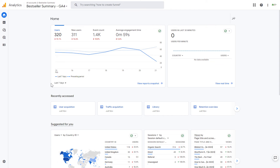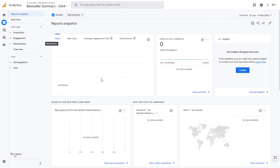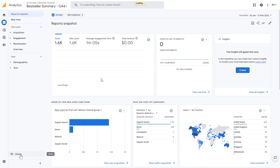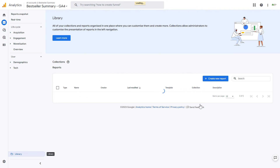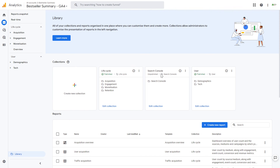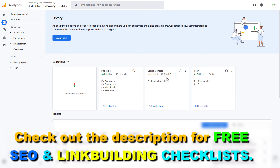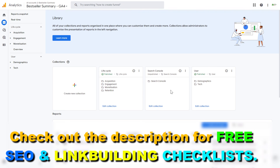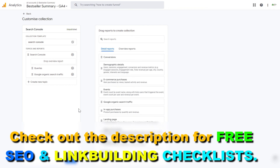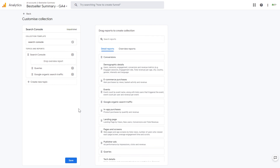Now if you open the Google Analytics 4 account you connected the Google Search Console account to, you can go to Reports on the left, and click on Library on the bottom left, and here we're going to see that the Google Search Console collection has been created. So now we can see that the Search Console has been connected to the Google Analytics 4 account, and we are going to be able to use Search Console data in our Google Analytics 4 reports. This is how to link a Google Search Console account to a Google Analytics 4 account.